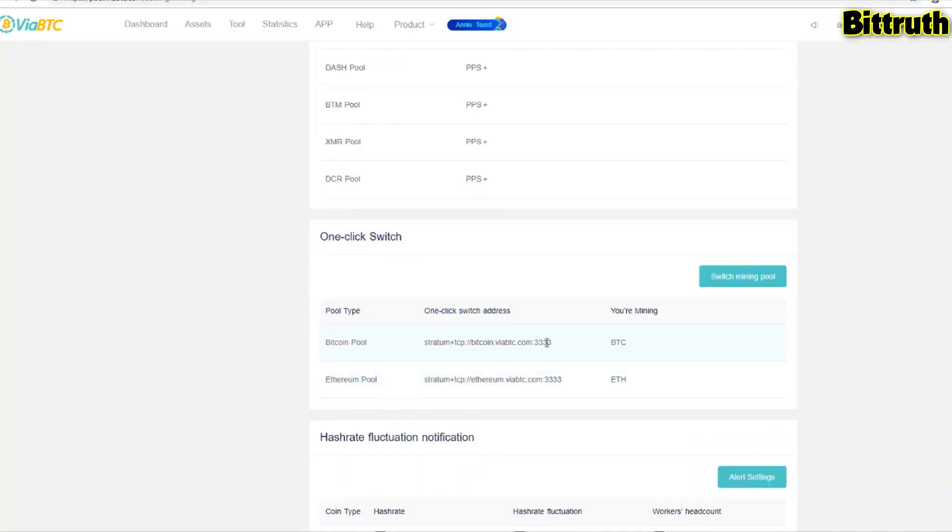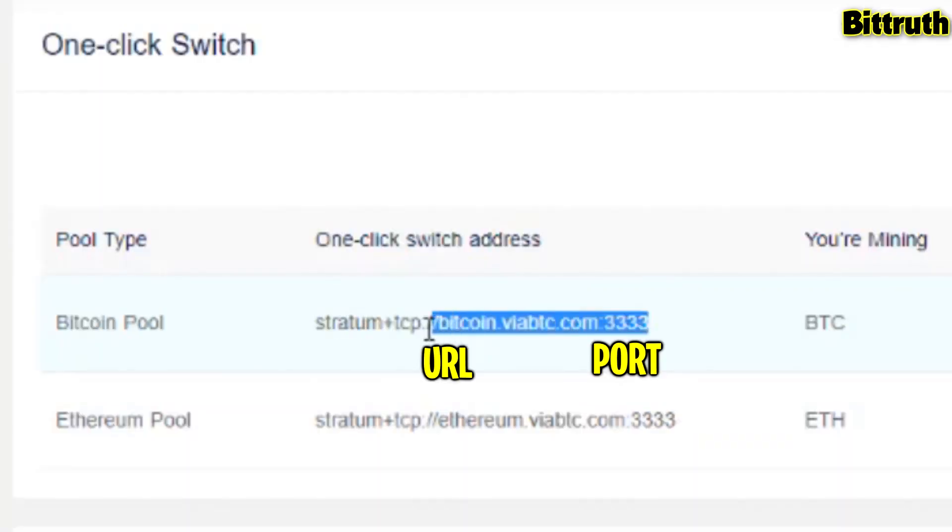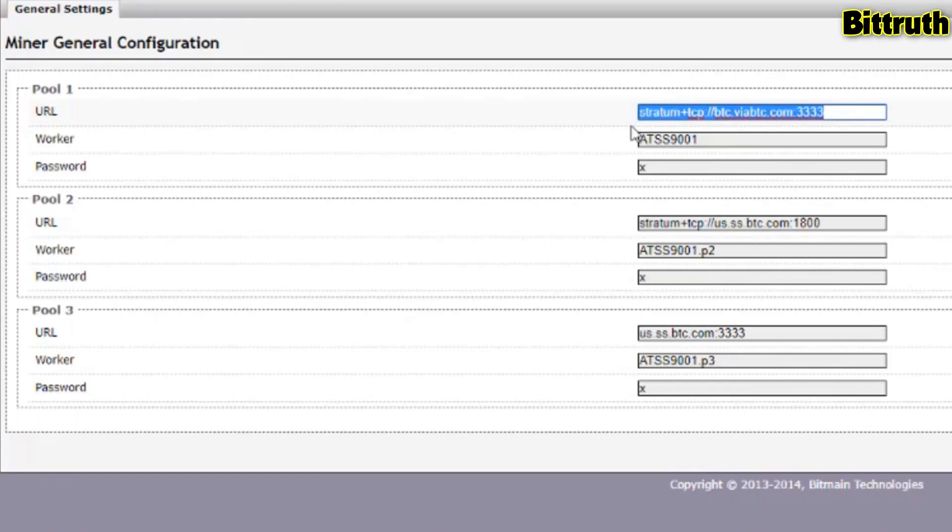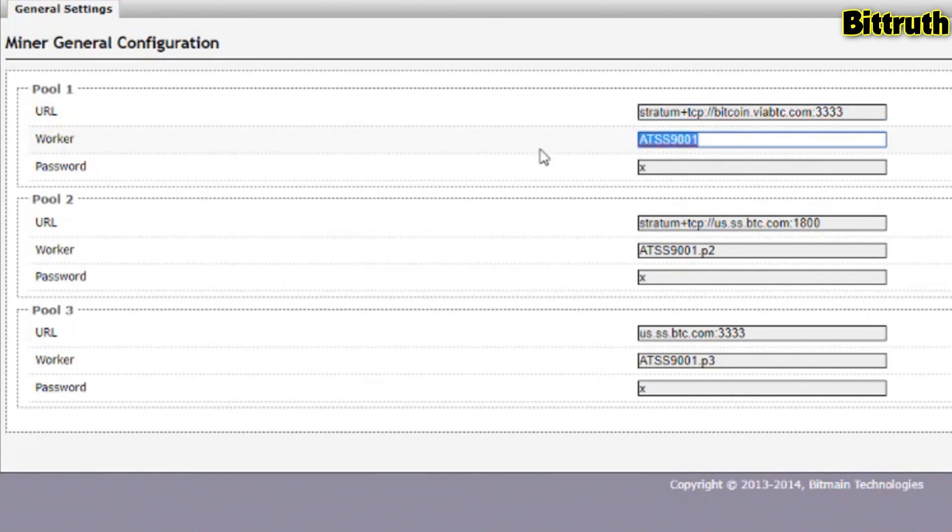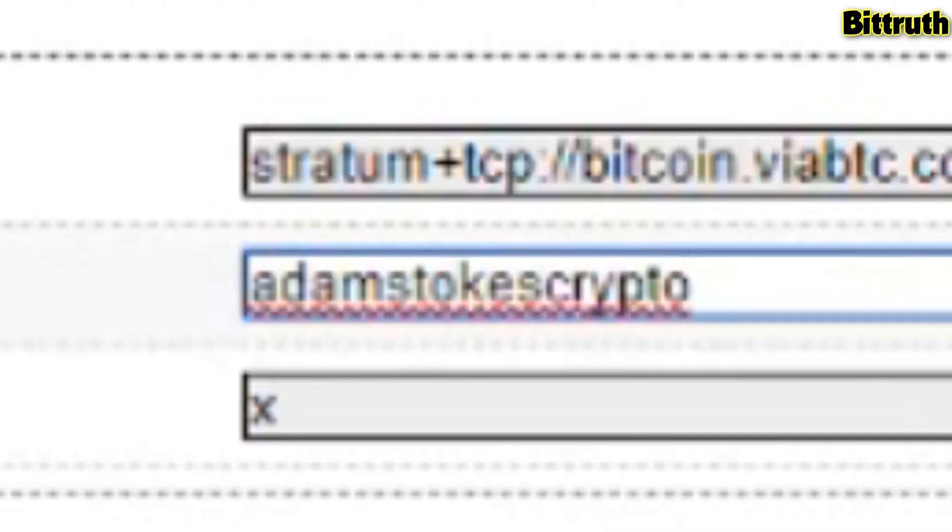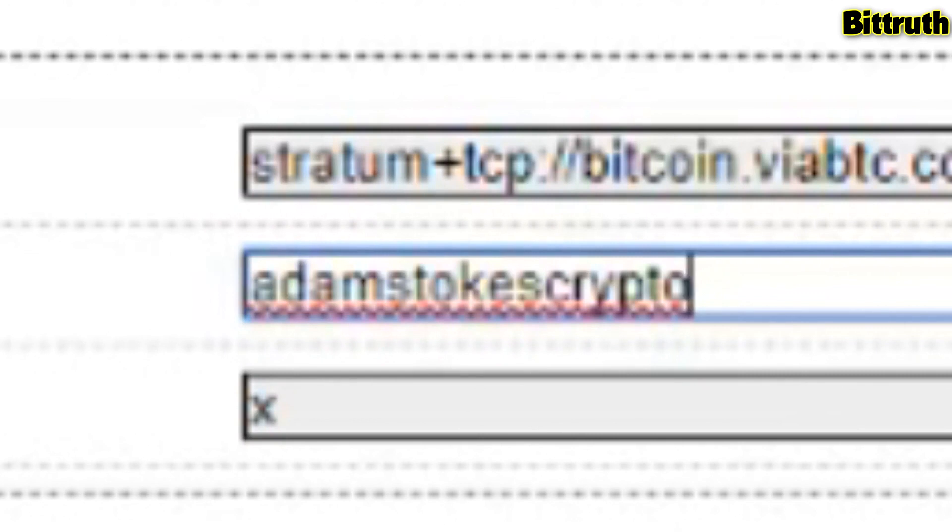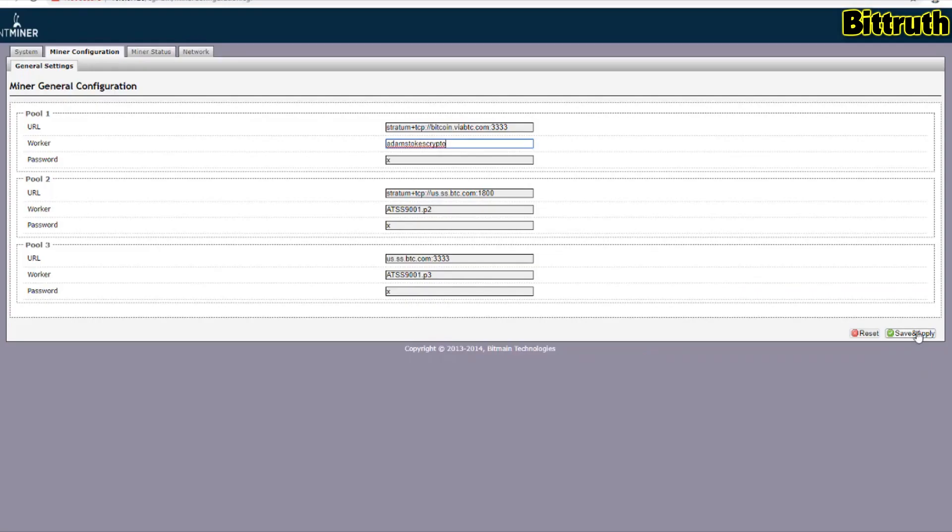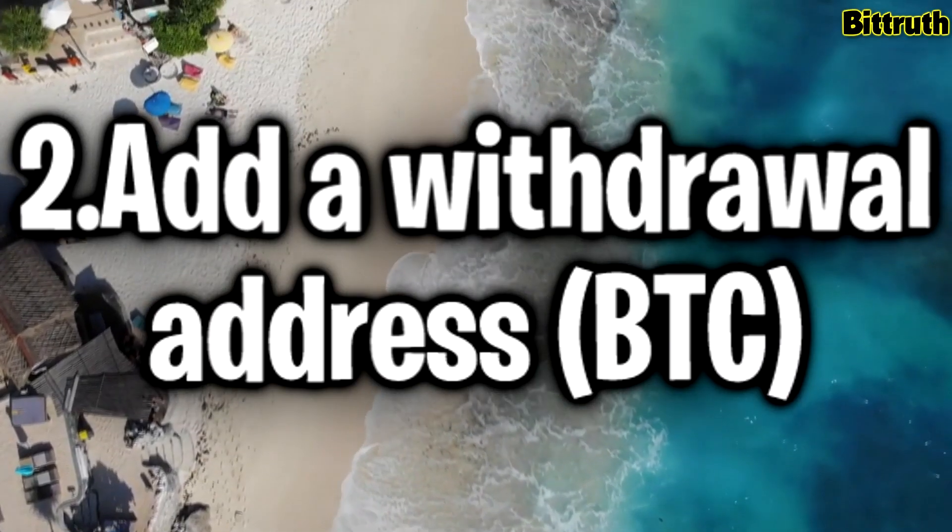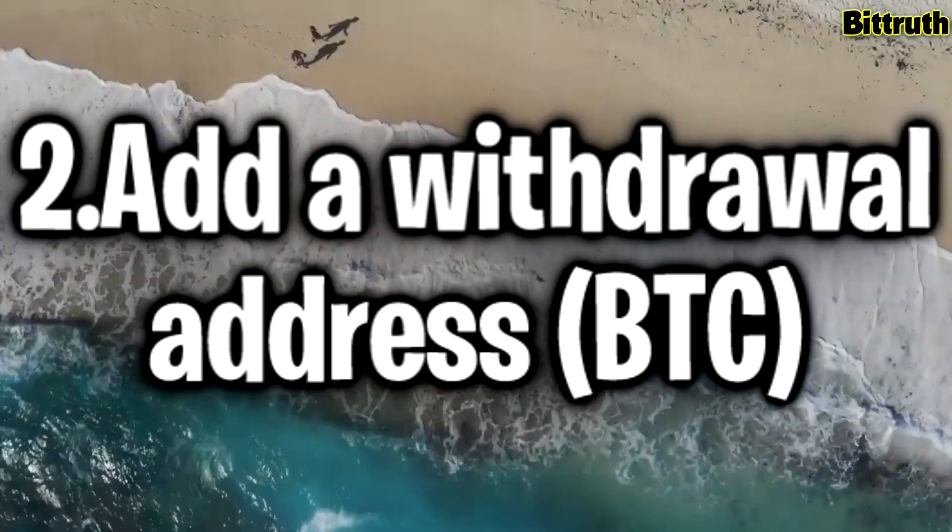It's really easy to do. All you have to do is go to the settings, take the pool URL and port, copy that, and change that on your Antminer application for your Antminer S9. You also need to change the worker's name to your account name, so my account name is Adam Stokes Crypto, and then you save and apply.